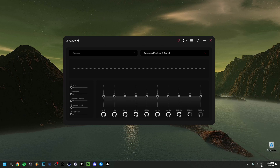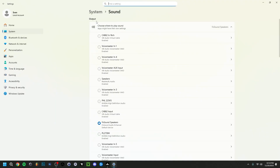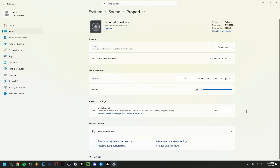If you right-click on the volume icon and go to Sound Settings, you can see the outputs. Go to FX Sound Speakers, which should already be selected, and click the little arrow. There's not much to do here — you can allow or not allow it, and set it as the default audio device if you want.